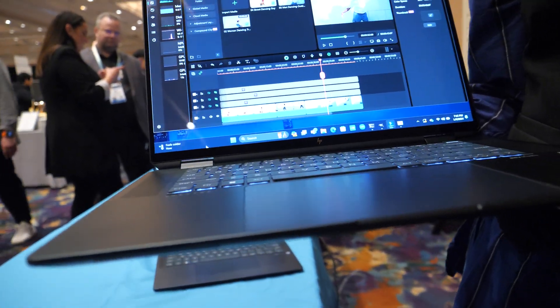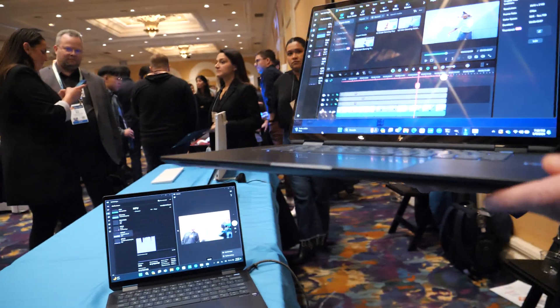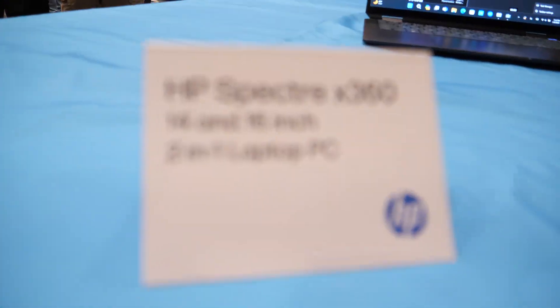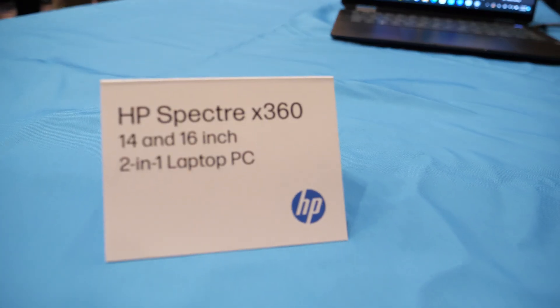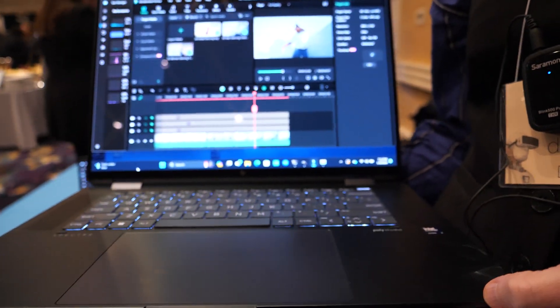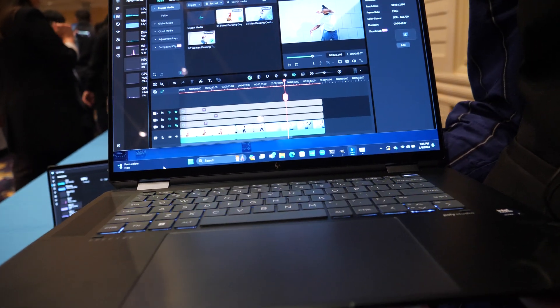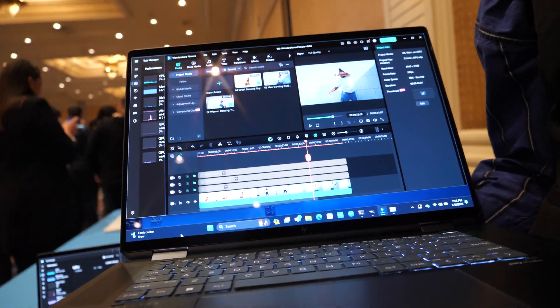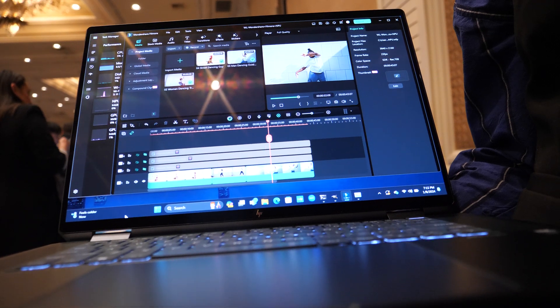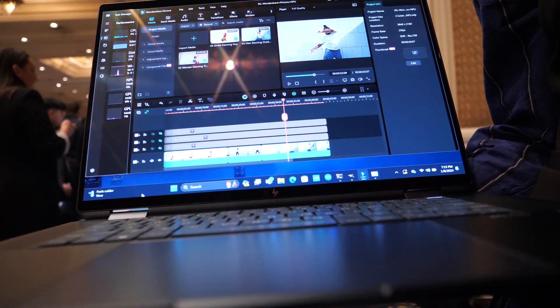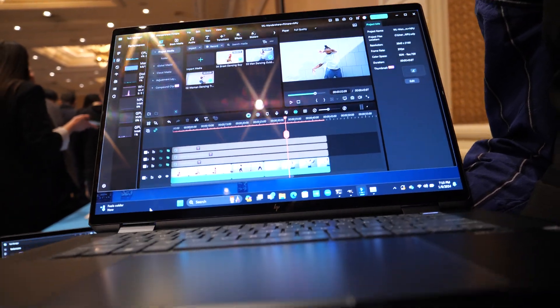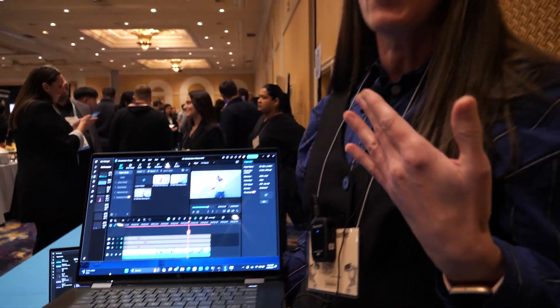So these are our new HP Spectre X360 14-inch and 16-inch laptop PCs. These are our first PCs with the new Intel Core Ultra processor. So what that means is it has not only a CPU and a GPU, but it also has an NPU.